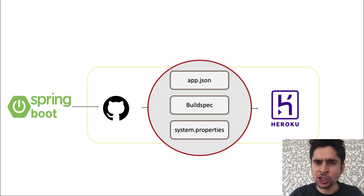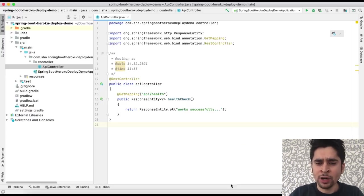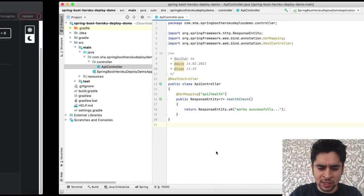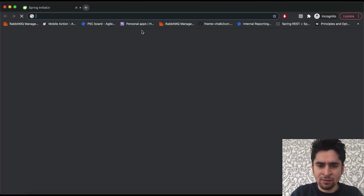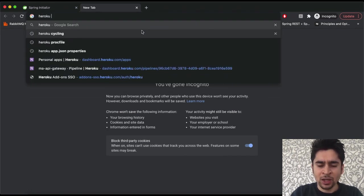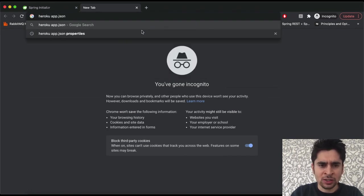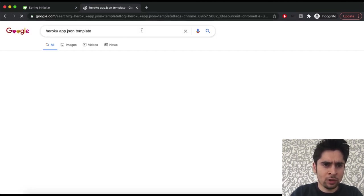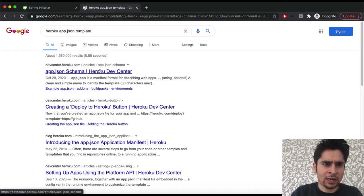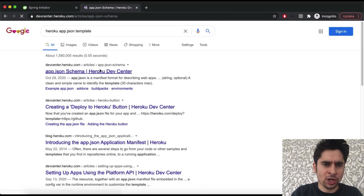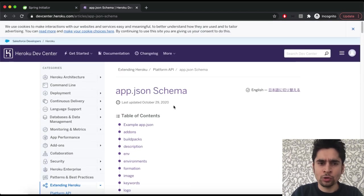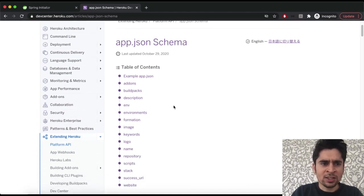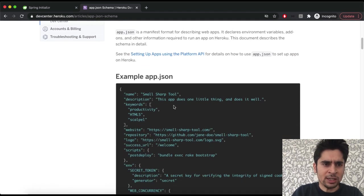In this section we will create Heroku configuration on our project. Heroku has some basic configuration settings like name, build type, environment variables, etc. We can describe it under app.json on our project. First of all we should create an app.json file under the project.